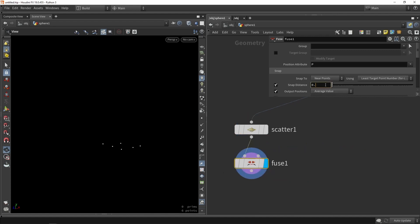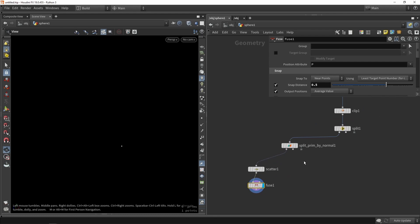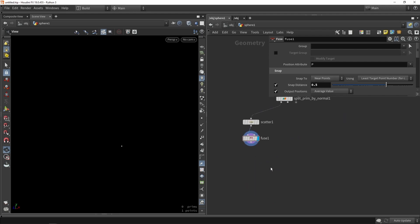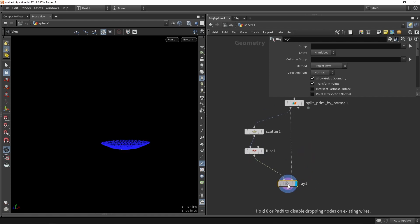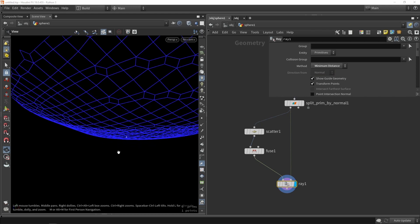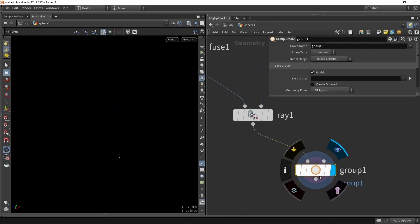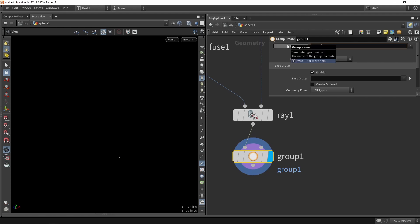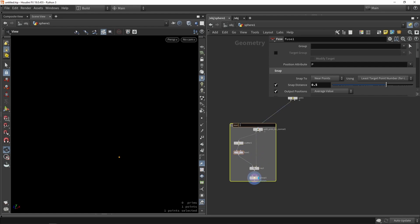We can build in a fuse node here and fuse with a pretty high value, fusing all points together. The reason for this is that if my input shape is large or contains multiple parts, the fusing won't collapse them. Then I use a ray node with minimum projection to make sure points are back on the original shape. After that, I create a group node and simply call it 'start_points' — type: points. I'll make a small frame around this section so we have a clear node network for generating the start points for growth.